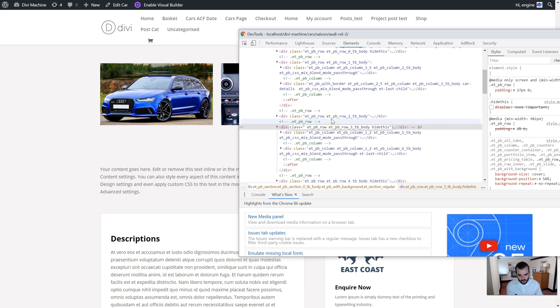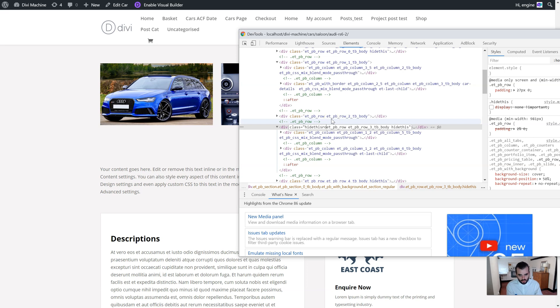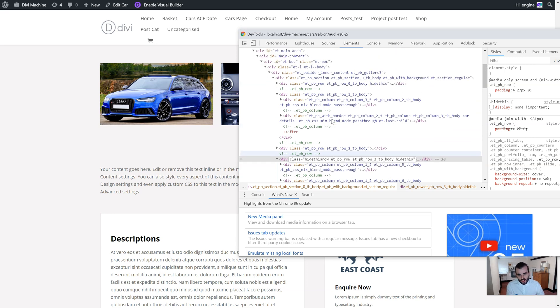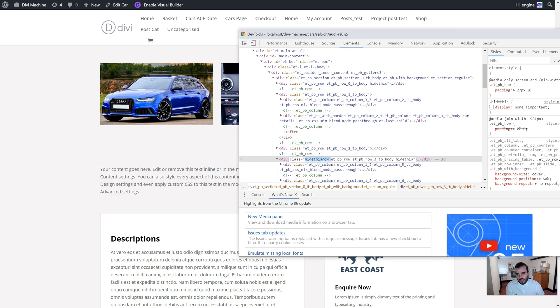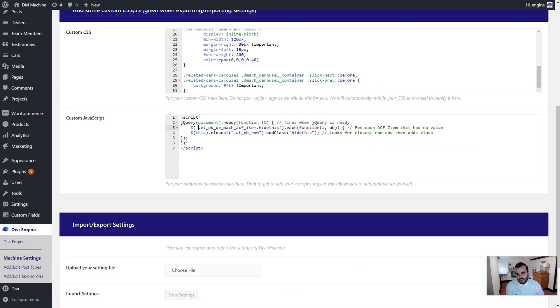So all I need to do is just add a custom class to this row. So if I add that class in the Divi builder and then in my settings, then you know, look for that.